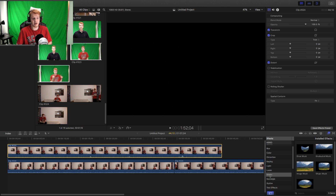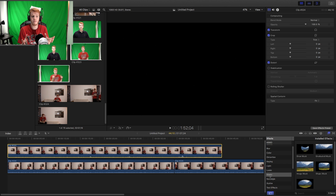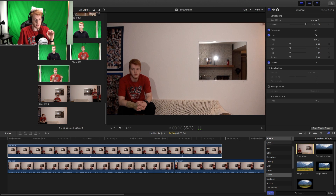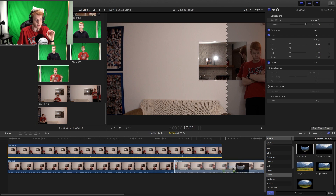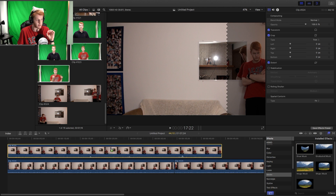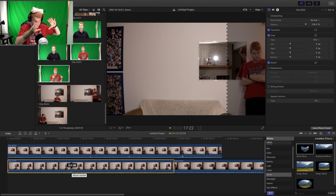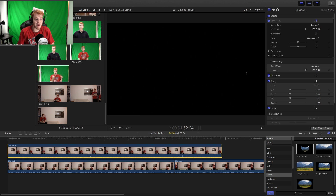Masks essentially allow you to cut out a section of the video and paste it on top — you're taking a piece of a video and putting it on top. We're actually going to want to draw our own masks. Click and drag it onto the top clip. This means our bottom video will be the original — the one with all the background. That's the base for the rest of the clones. Now we're going to draw the mask.